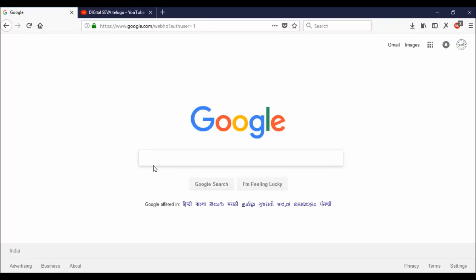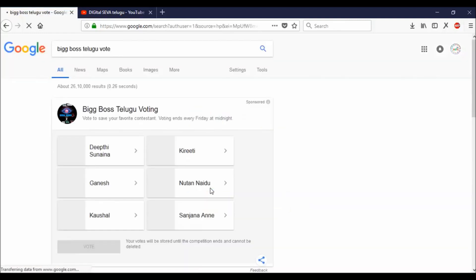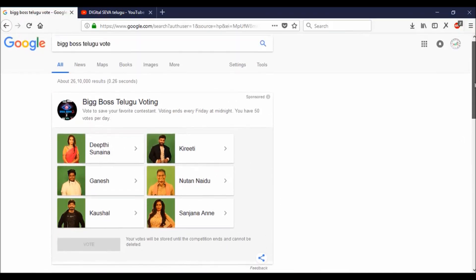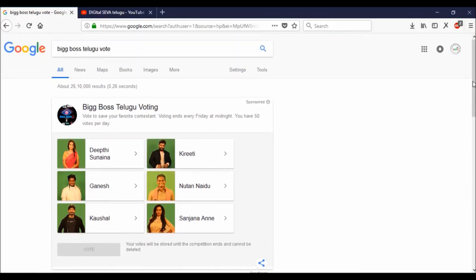In Google, we will be able to vote for Big Boss. We will be able to vote for the six members.